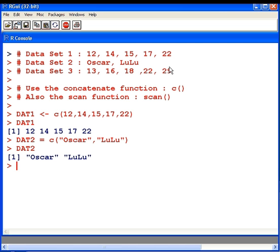And also, the equals sign is used in other programming languages. But in a lot of textbooks, they still use the arrow operator. And a lot of R practitioners would prefer the arrow operator.